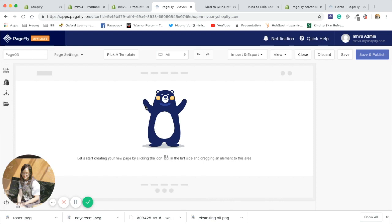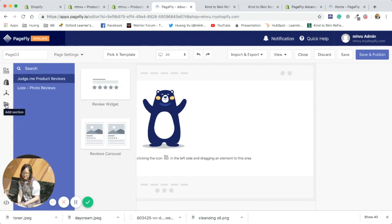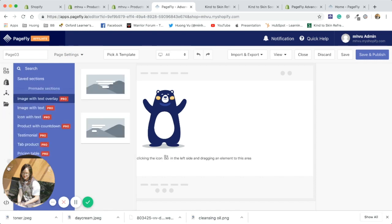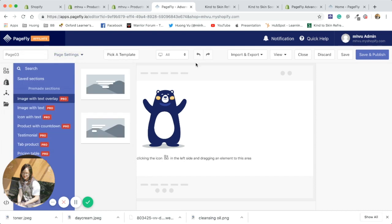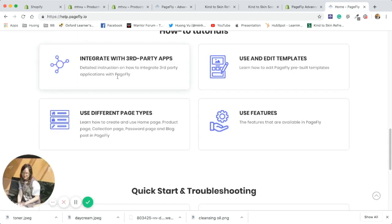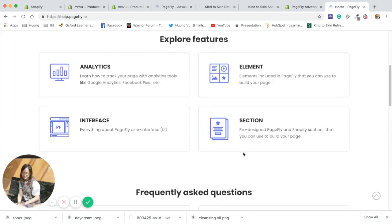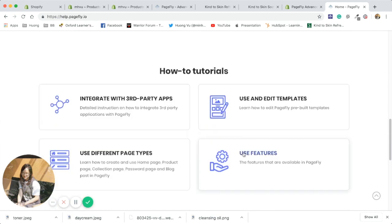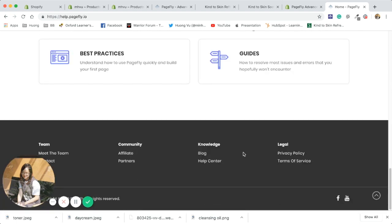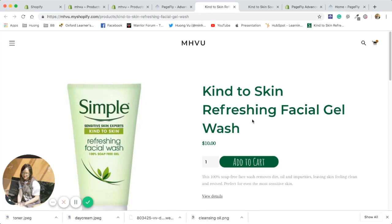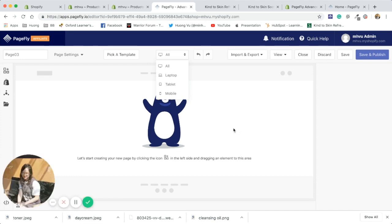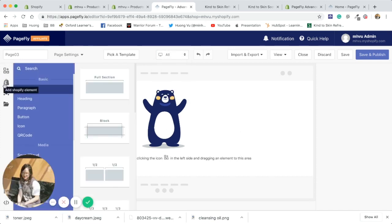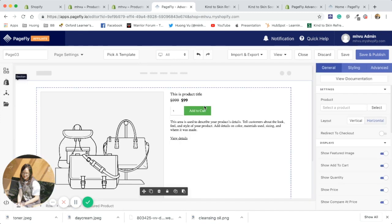Okay, so PageFly offers users many elements and editing modes. To learn more about how to use these settings, you can go to help.pagefly.io to learn more about the element section or to watch tutorials about how to use the app. Now I'm gonna recreate this page so that you can have an overview of how the app works. You can drag and drop everything.